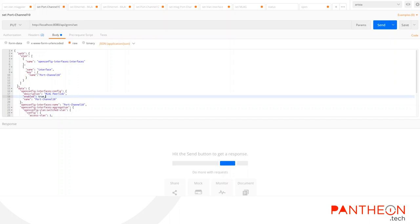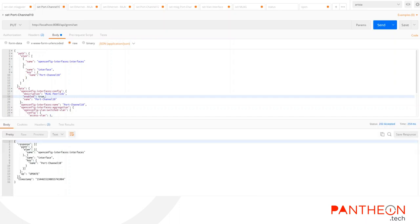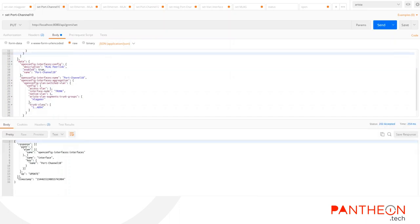To configure the port channel on leaves, let's create VLAN 4094 with trunk group named MLagPier. Now we can set up port channel 10 belonging to the group. We now set the switch port mode of that port channel to trunk.